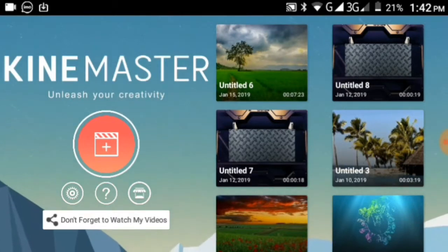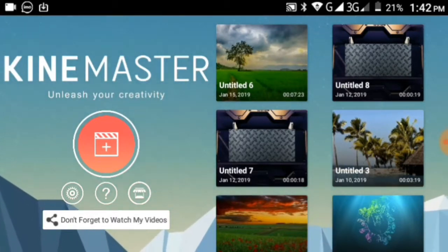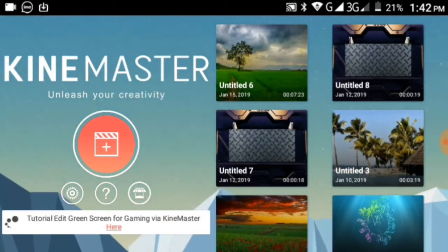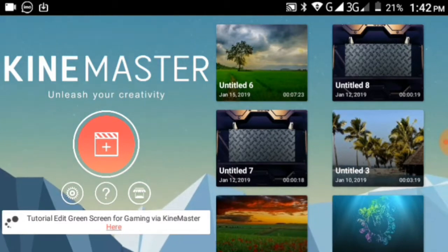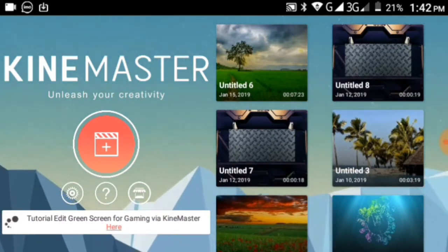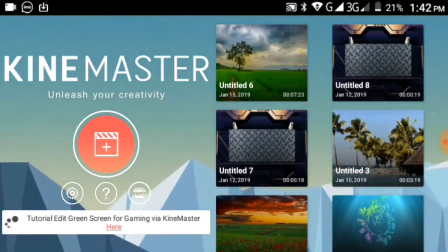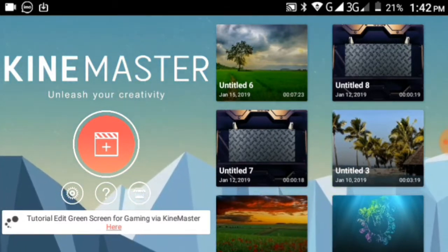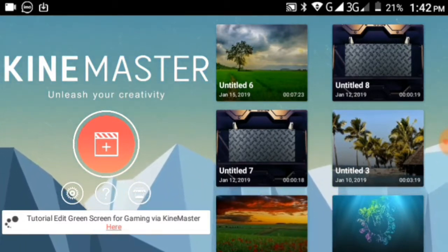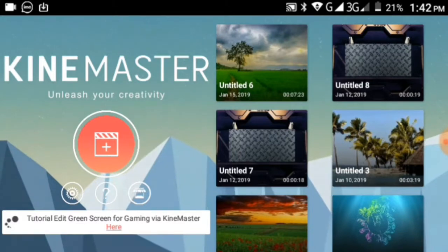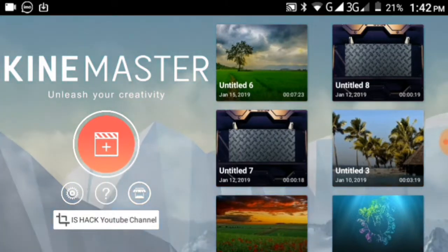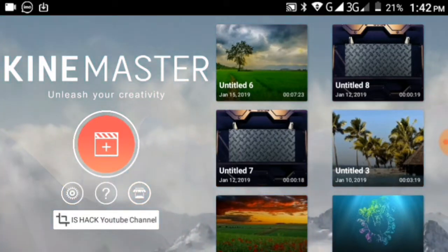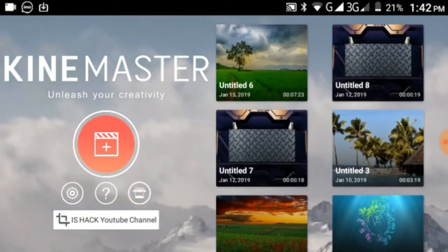First, open KineMaster. Once you open it, you'll see the interface. I'm here to show you a video tutorial, so please subscribe to my channel.